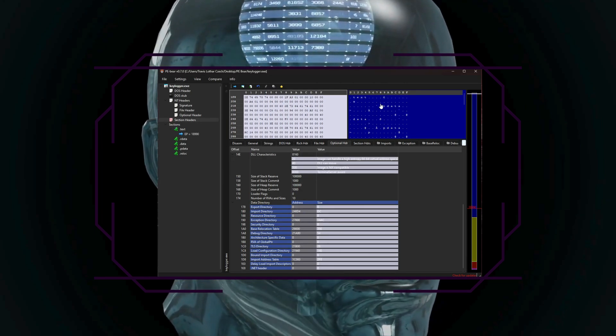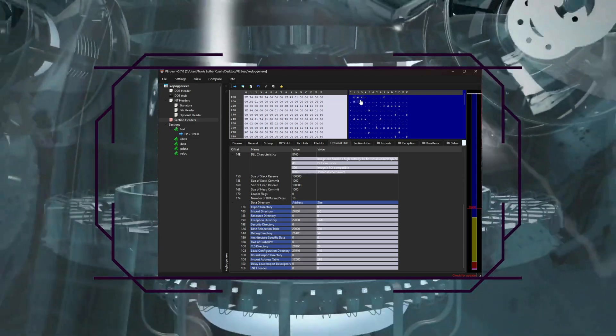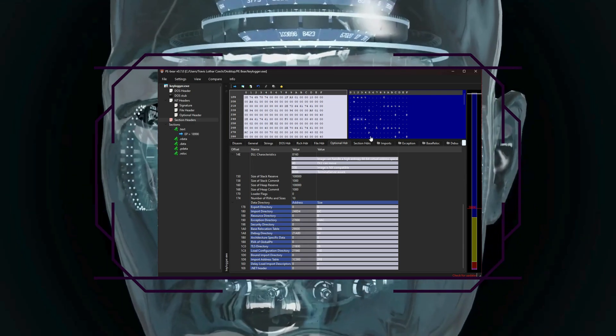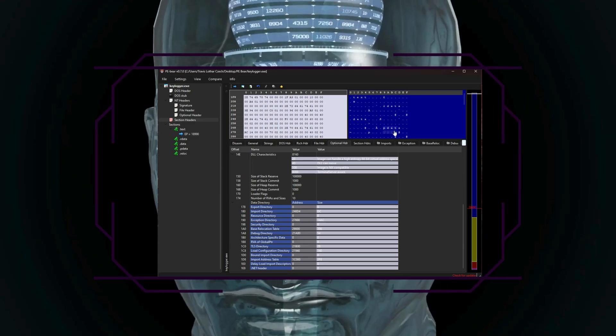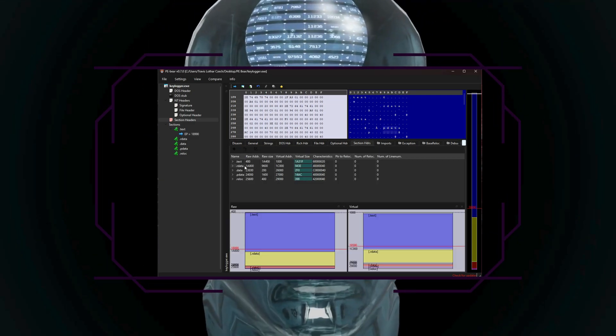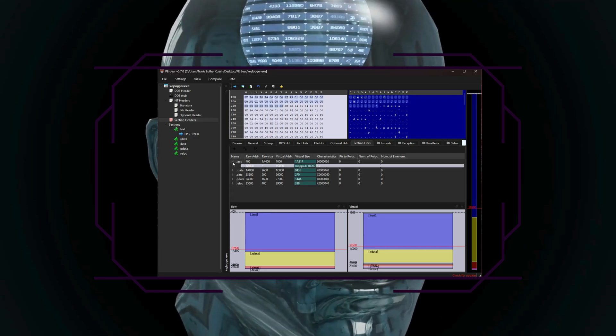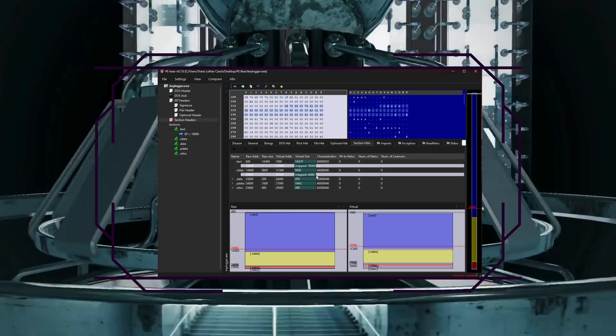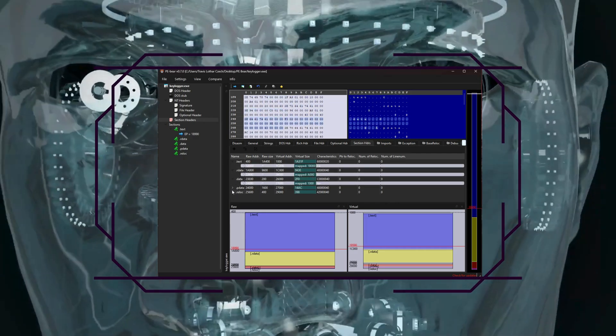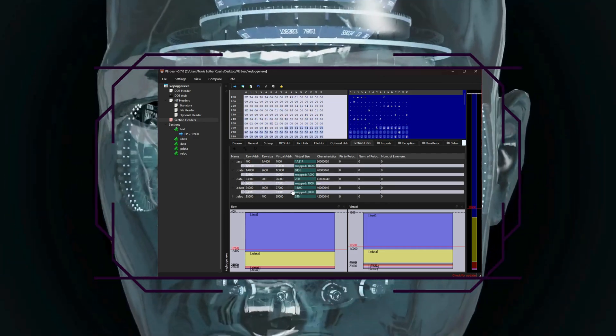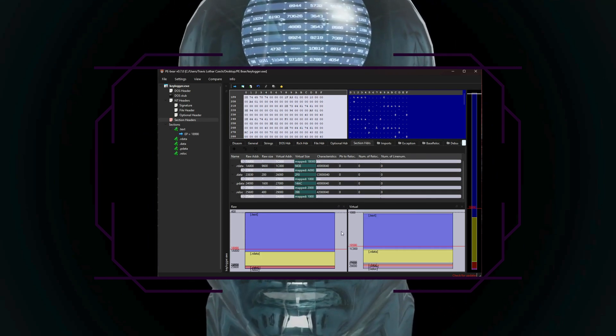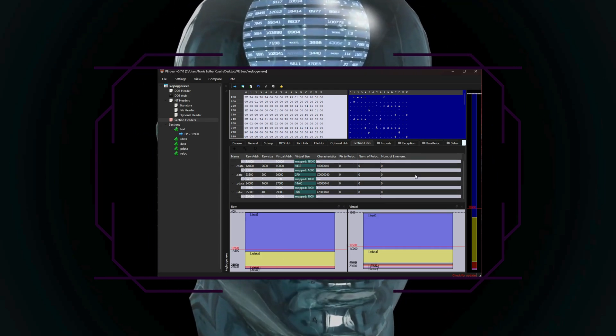You have a sections table where you can see the different sections of the P.E. file, such as text (the code), data (global variables), and RSRC (resources). Each section has details like virtual addresses, size, and permissions.